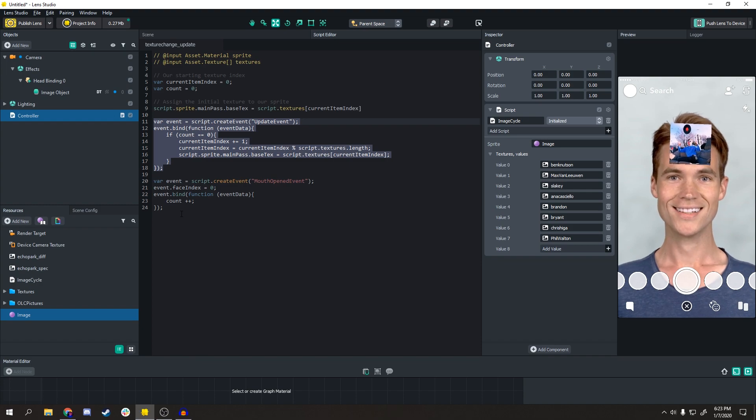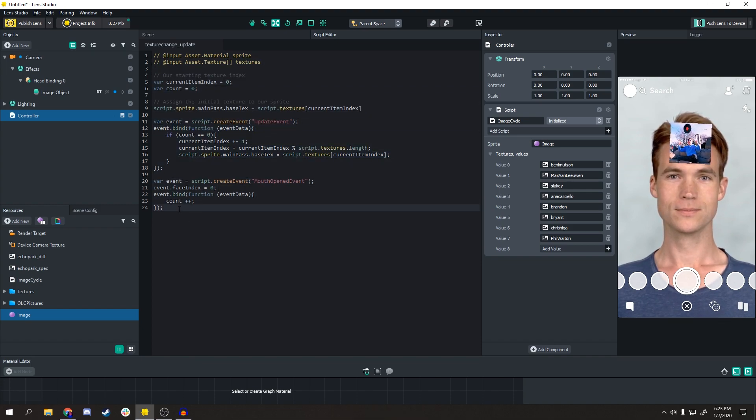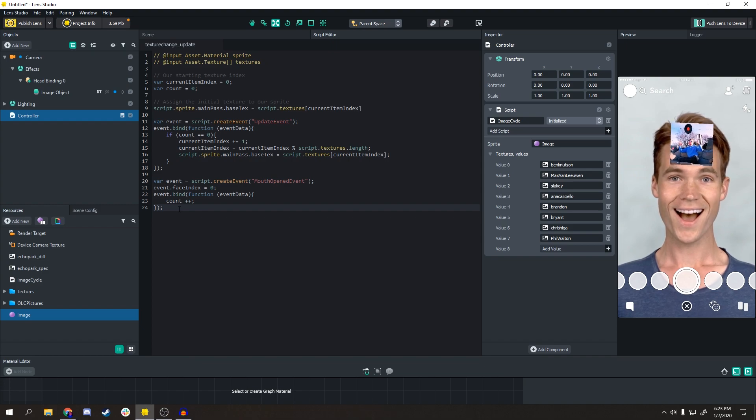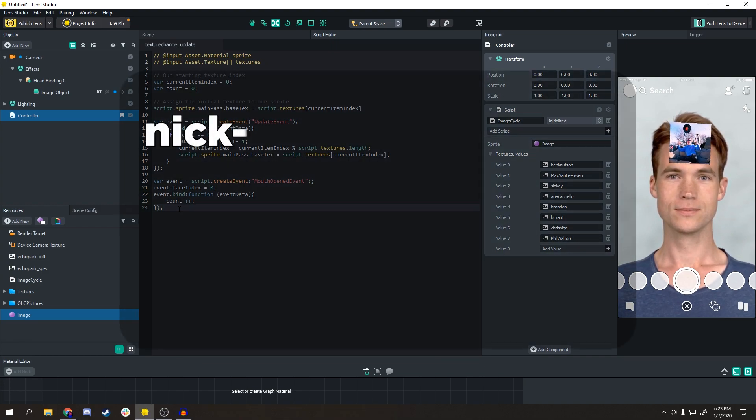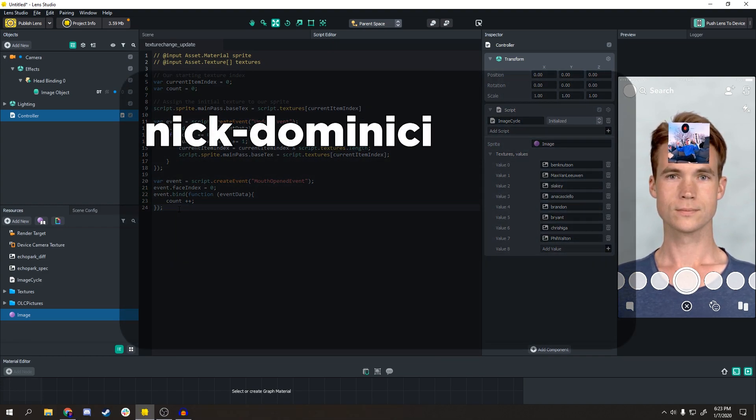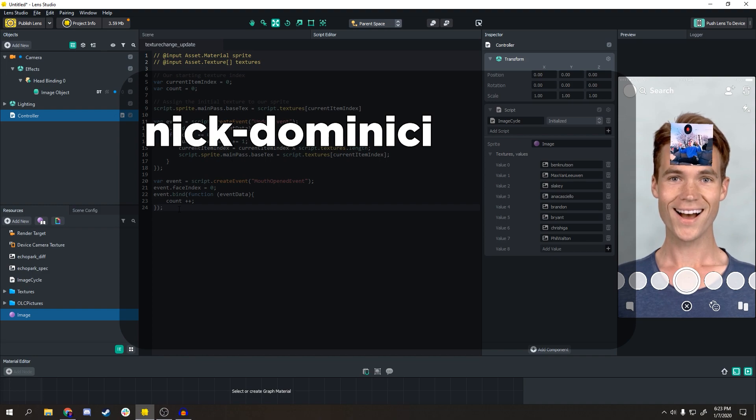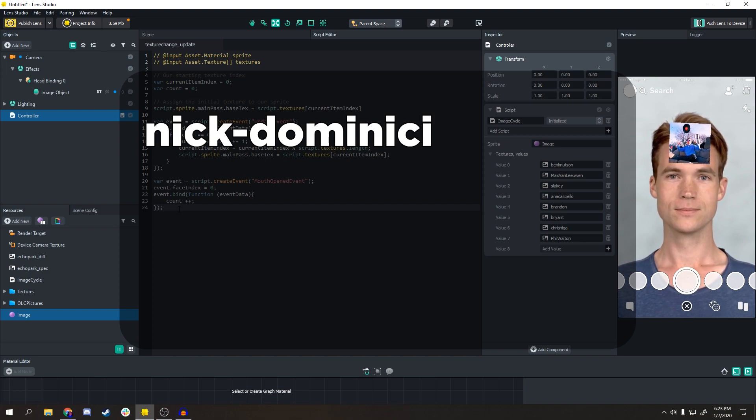It's not that complicated. If you're wondering how the script works or if you want to do a specific thing, please feel free to message me on Snapchat at nick-dominici, that's n-i-c-k dash d-o-m-i-n-i-c-i.